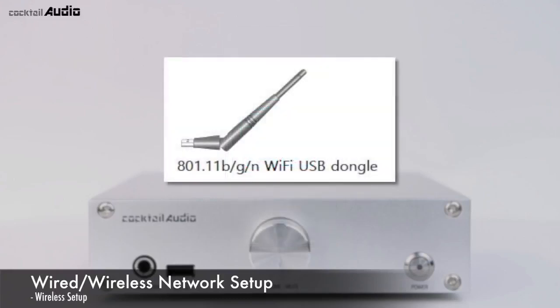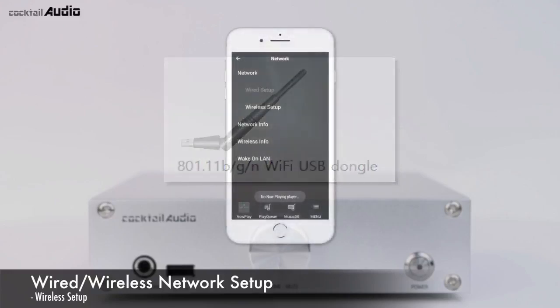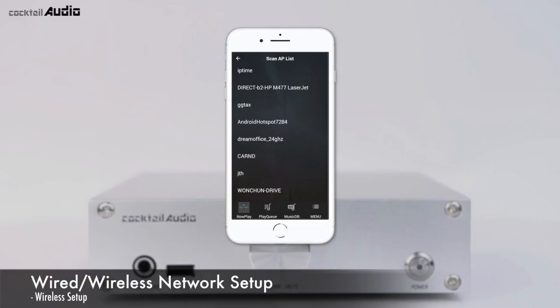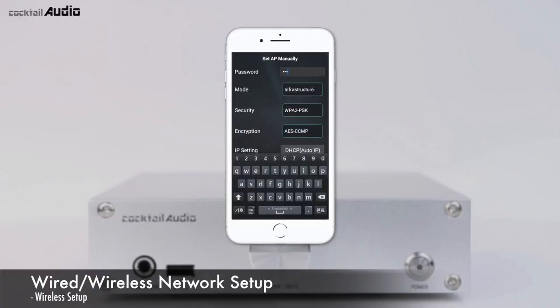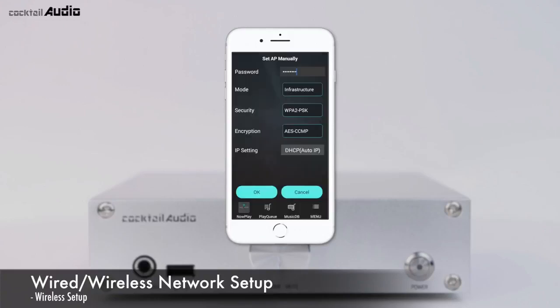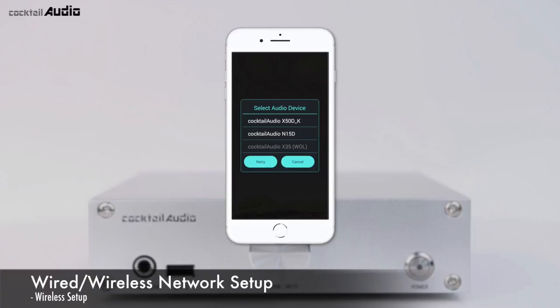Make sure you insert the USB Wi-Fi dongle provided by the manufacturer. Select Wireless Setup for wireless connection settings. Click Scan App List, select your network, and enter the password. Alternatively, select Set App Manually, enter your network name and press OK, then enter the password and press OK. In the MusicX app, select Cocktail Audio N15D to start with Wi-Fi connection.